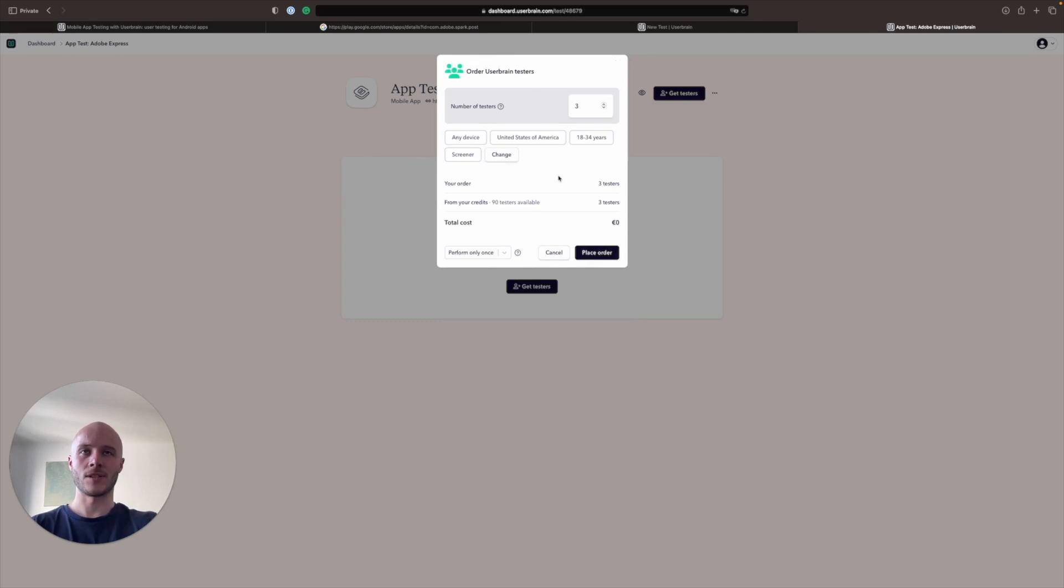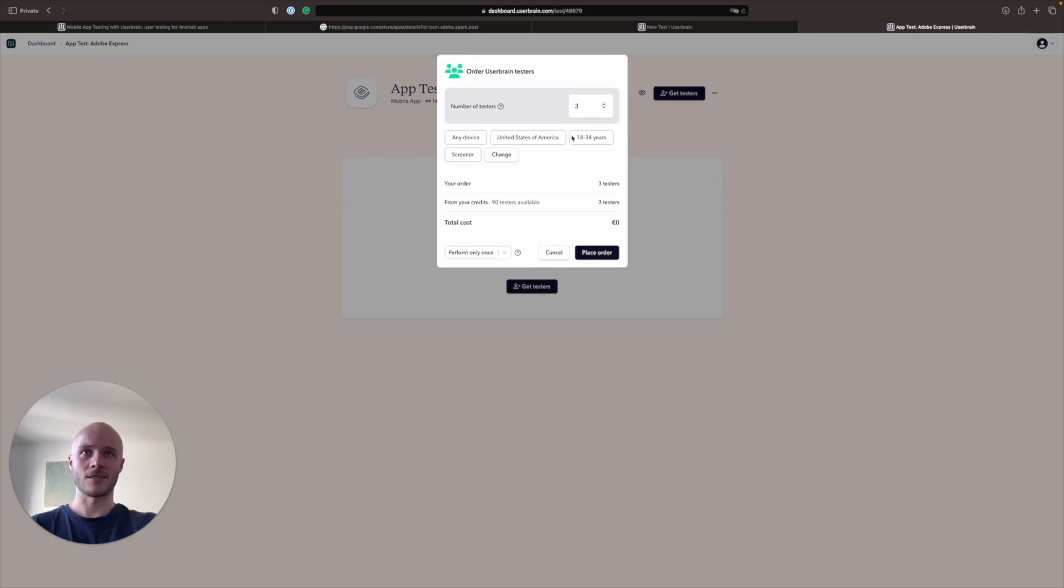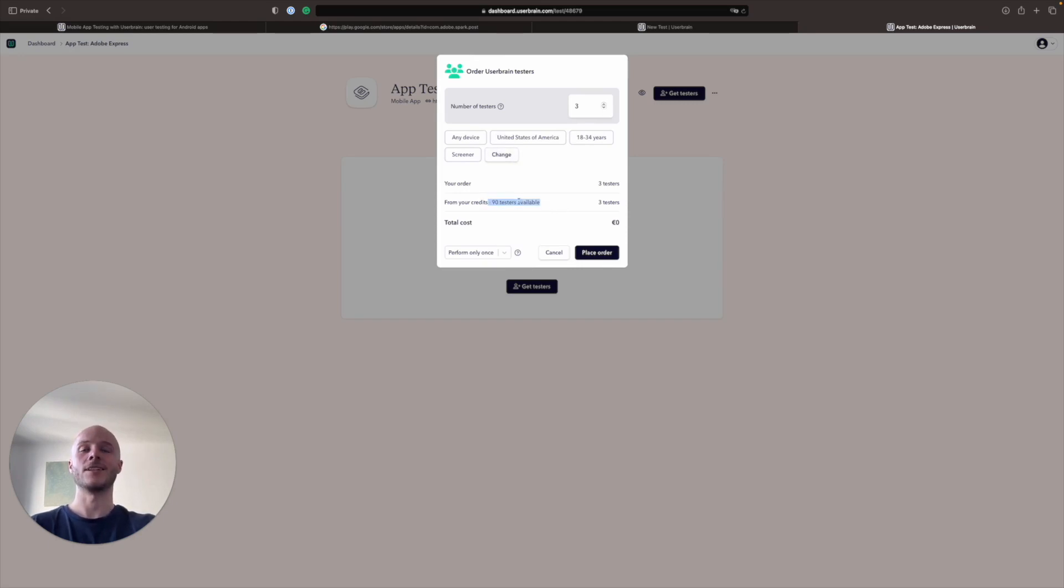So now we're going to click Continue. And you'll see this panel appears and that just gives you a little summary of everything you've chosen so far. So any device, United States of America, 18 to 34 years old. And with the screener question there, as you can see, we have 90 tests available on our account. And we're going to choose three testers today.